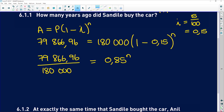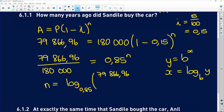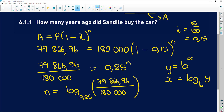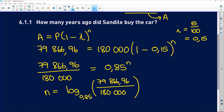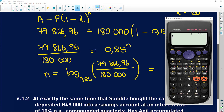Remember, if we have Y equals base to the power of X, we can say that N is equal to log base 0.85 of (79,866.96 divided by 180,000 rand). The reason we haven't multiplied or divided yet is because rounding off too early can mess with your decimals and give an inaccurate answer. So we stick all of this into our calculator: log base 0.85, then the fraction 79,866 rand 96 cents over 180,000 rand.